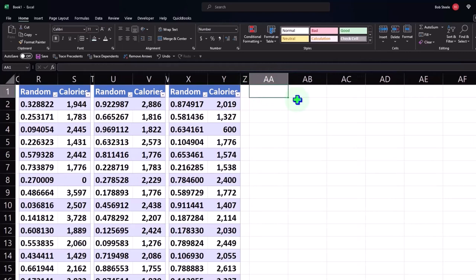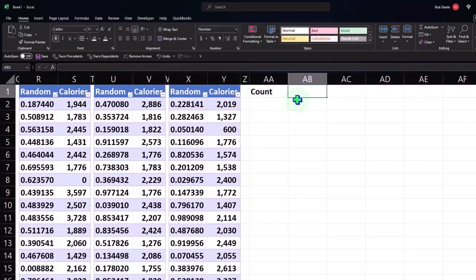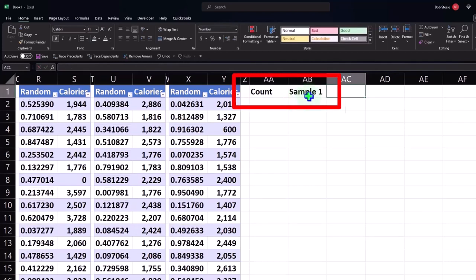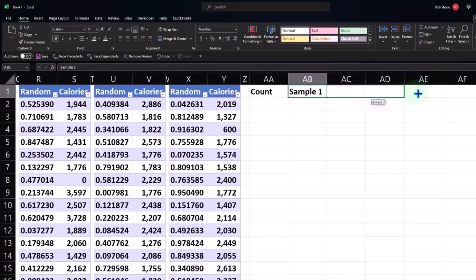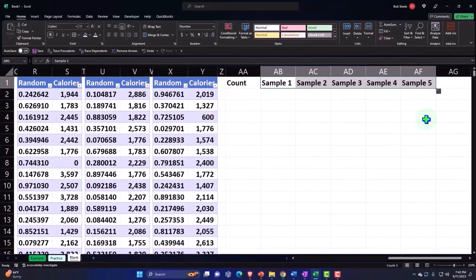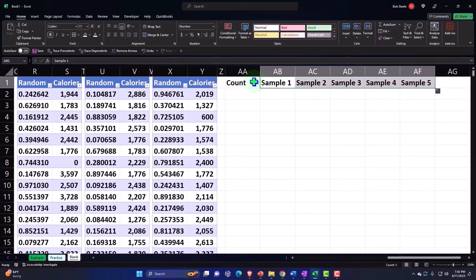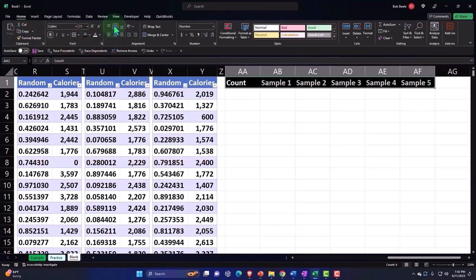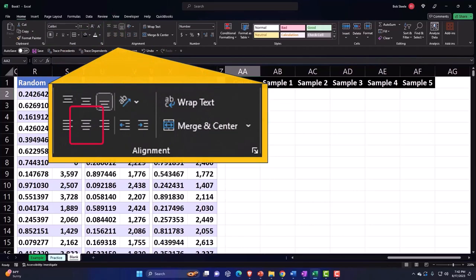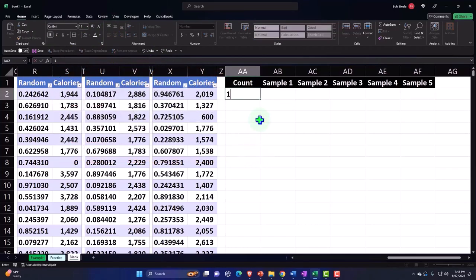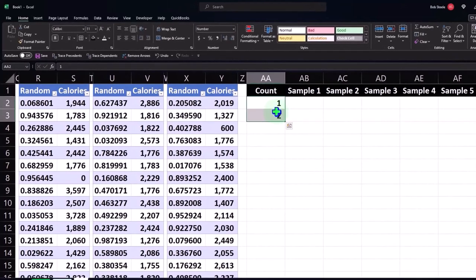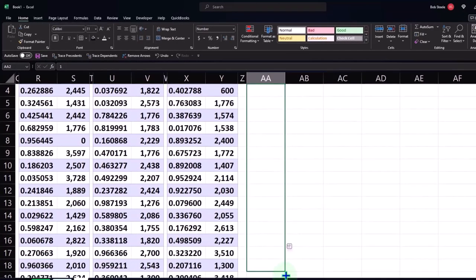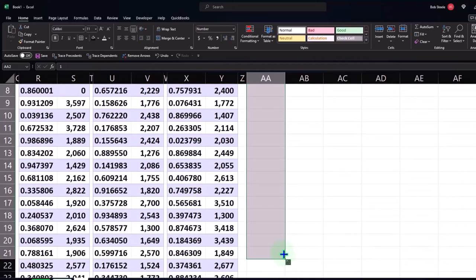I'm going to label this column 'Count' and then label the next columns 'Sample 1' through 'Sample 5' — if I put the cursor on the fill handle it autocompletes Sample 2, 3, 4, 5 up to five. I'll make that a header: Home tab, Font group, make it black with white text, and center it. Then I'm going to number down from 1 to 20 — select those two cells and count down to 20. Let's center those in the alignment group.